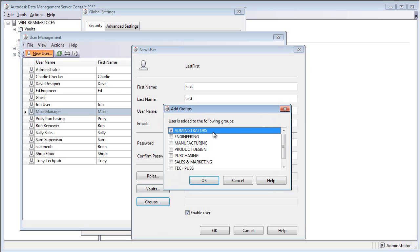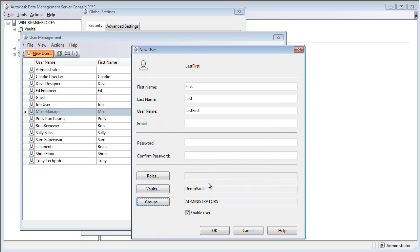This is a good practice for when you go and do demonstrations. You can log in as yourself, and being part of the Administrators group, you can do a number of things inside of the vault without having to act like a user.